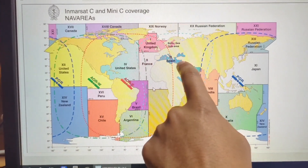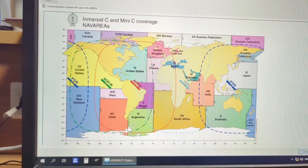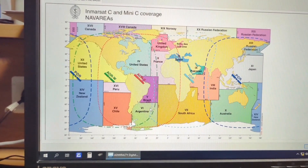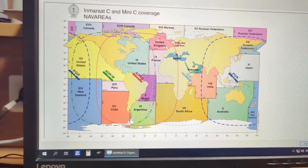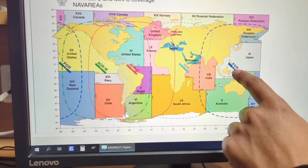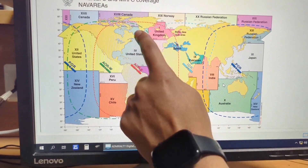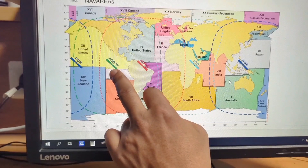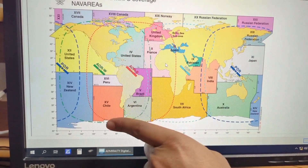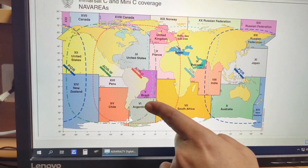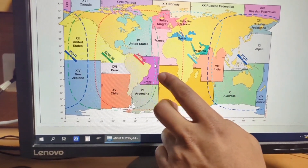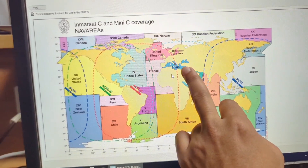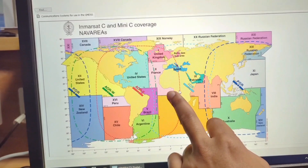I am basically heading to port side and I am coming from the Baltic Sea. You can see this is the coverage of satellite. This one is under Indian Ocean region. Then this side is Pacific Ocean region. And for the whole Atlantic there are two parts: Atlantic Ocean region east and Atlantic Ocean region west. This is how the GMDSS satellite is covering the whole world. There are 21 nav areas currently available. It depends upon your position which nav area you should enable and which satellite you should switch to.